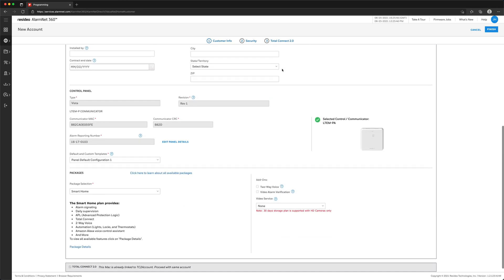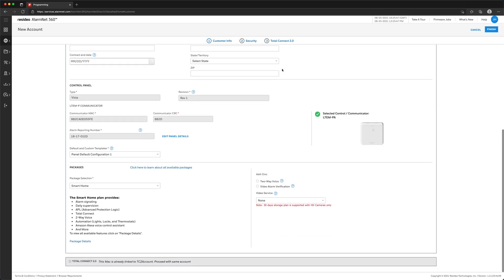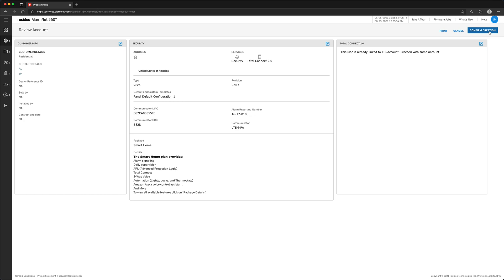You can now make changes to the package if needed. Once done, click Finish in the top right. Lastly, verify all changes and click Confirm Creation.